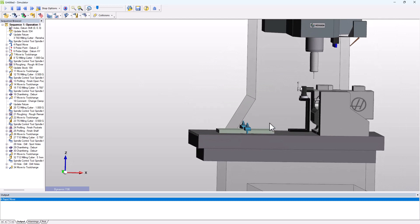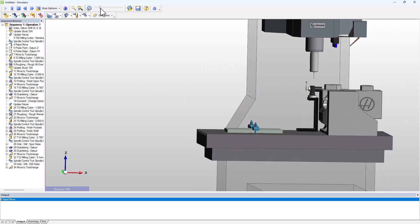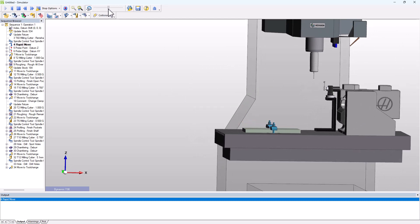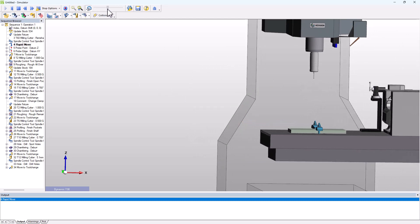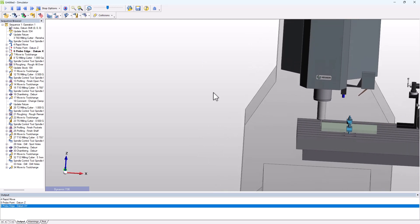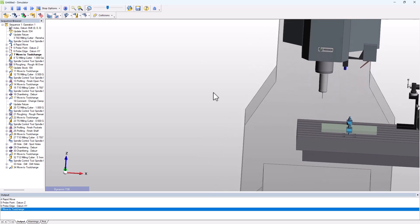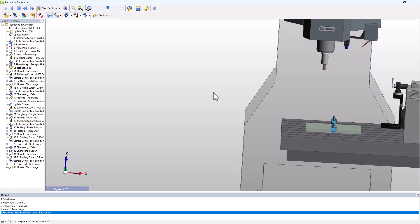You might want to choose a color that is a good color for your toolpath to show up against, and whether it's probe motion or toolpath, the stock is given a unique, specific color.